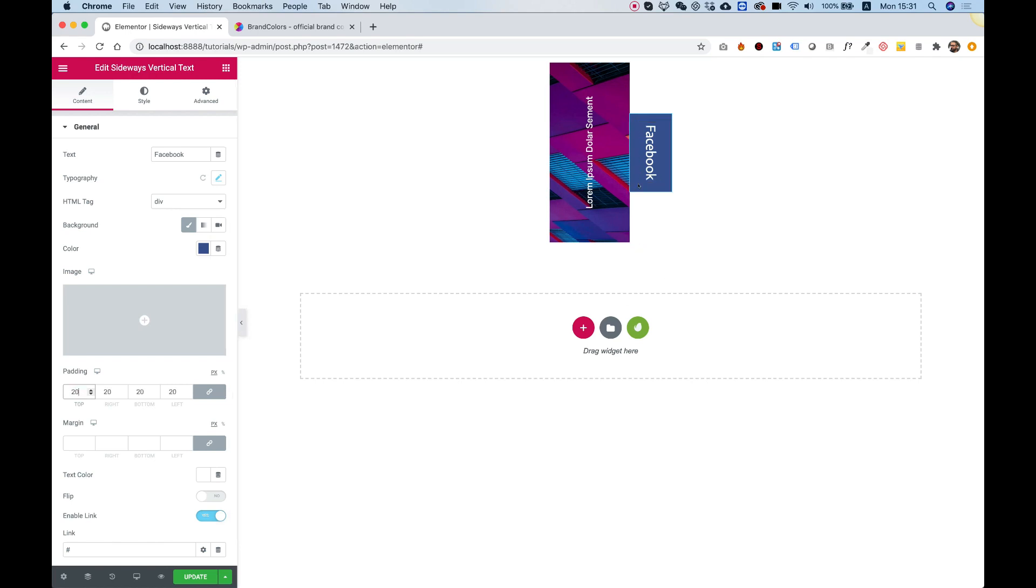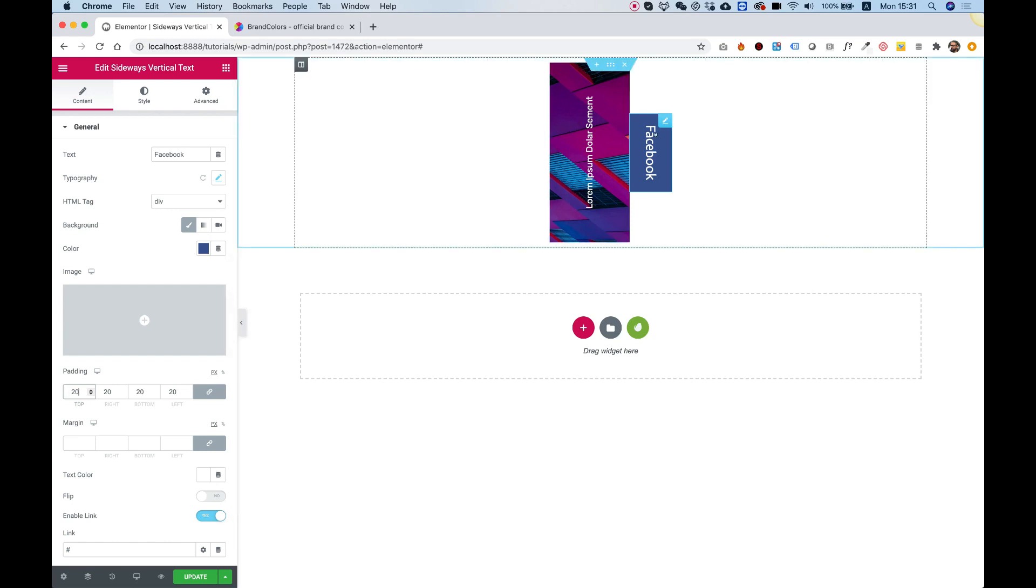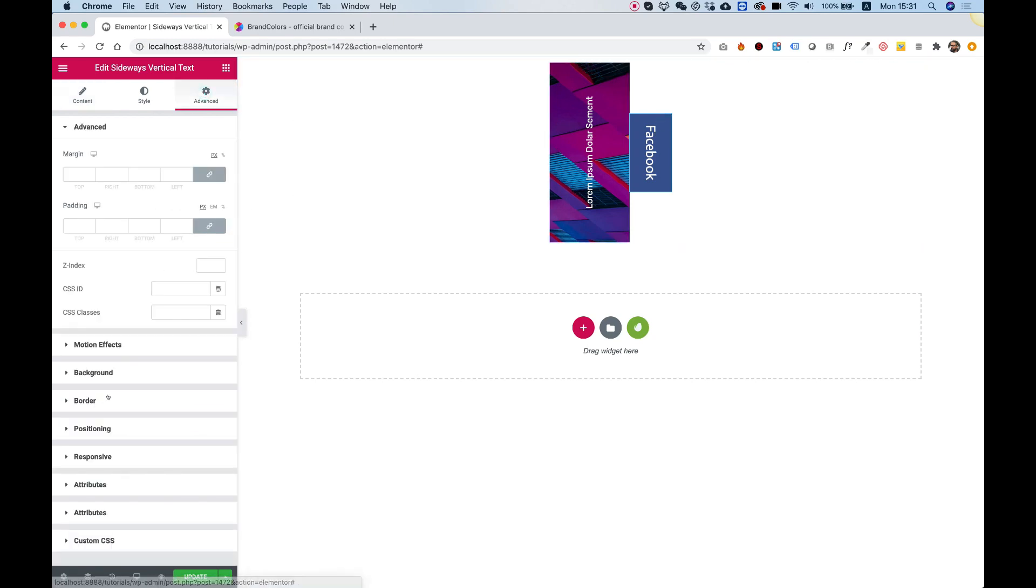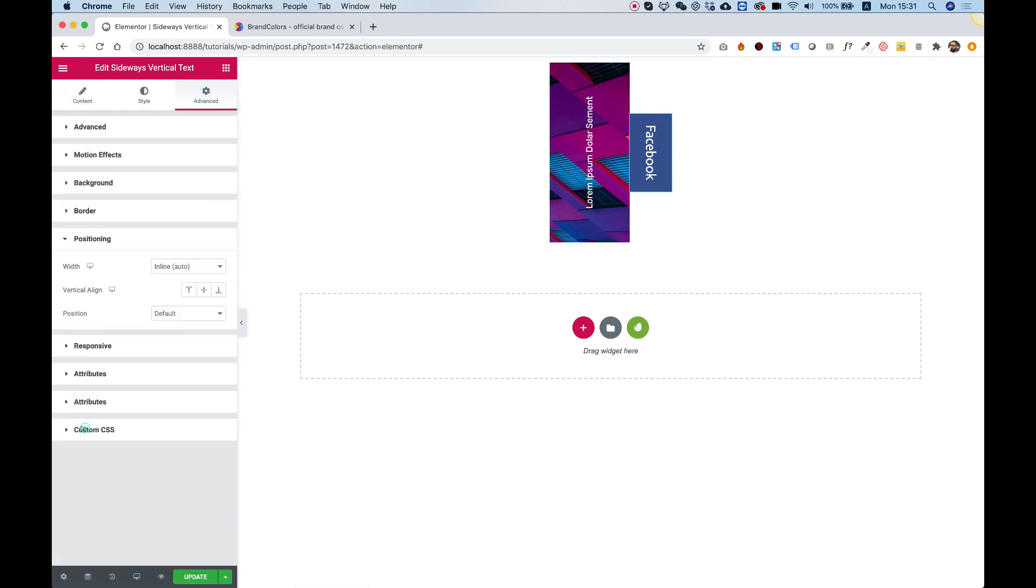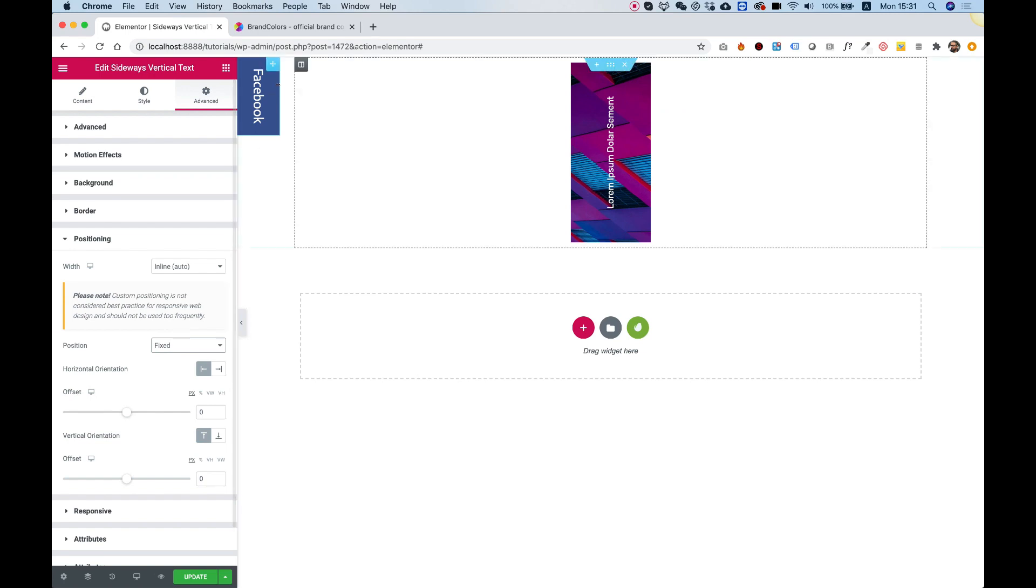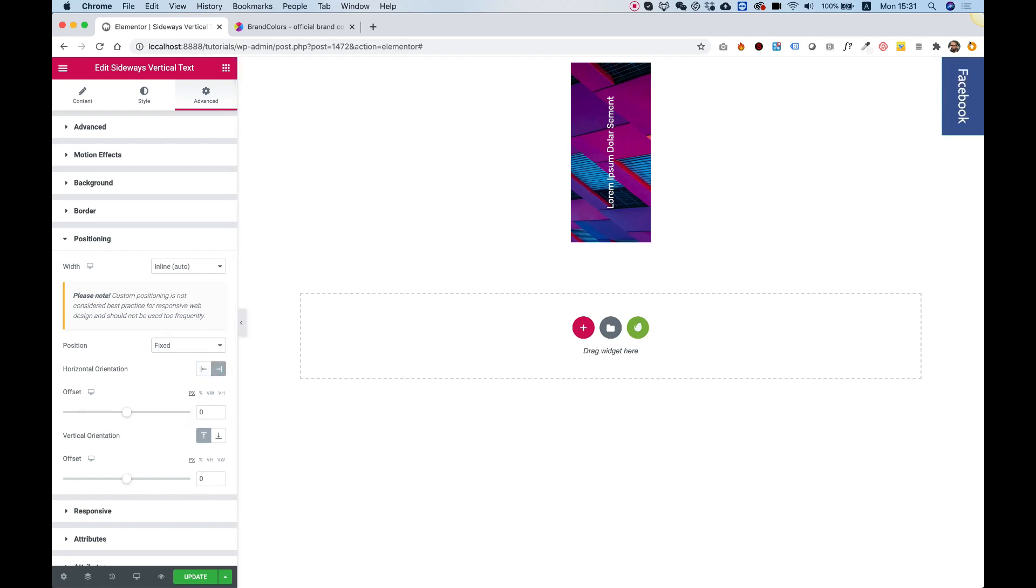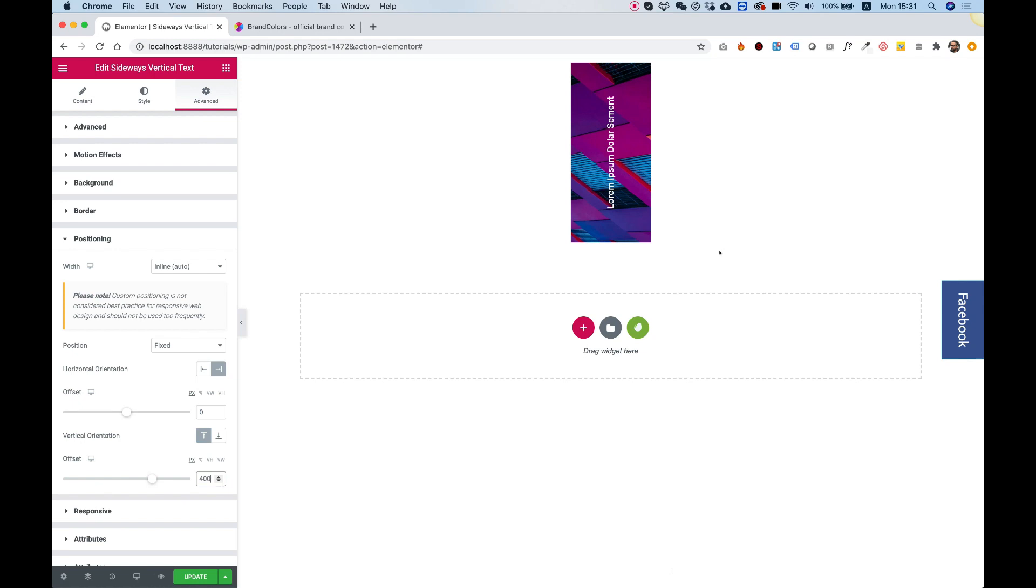And now I want to make this fixed to the side. So to make it fixed to the side, I click on it to edit. In advanced positioning, where we were before, where we chose inline, I'm going to give this position fixed. And now I can snap it to the right. So horizontal orientation I'm going to snap it to the right. And it's right now snapped to the top. That's good for me. We can just add an offset, so for example 400 offset, and now it's sort of in the middle.